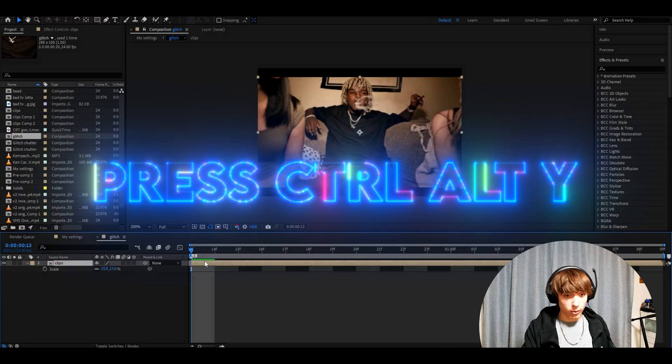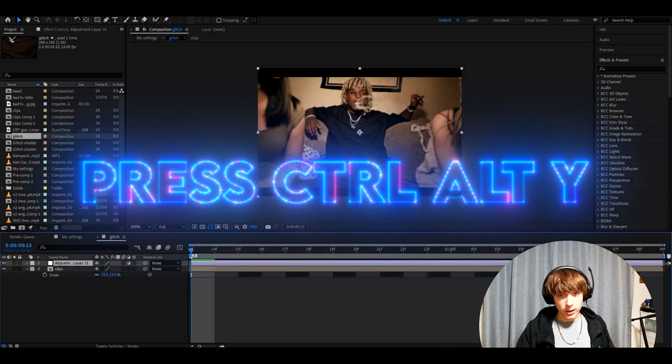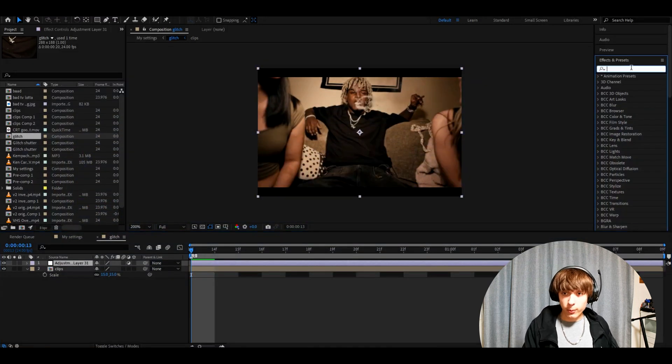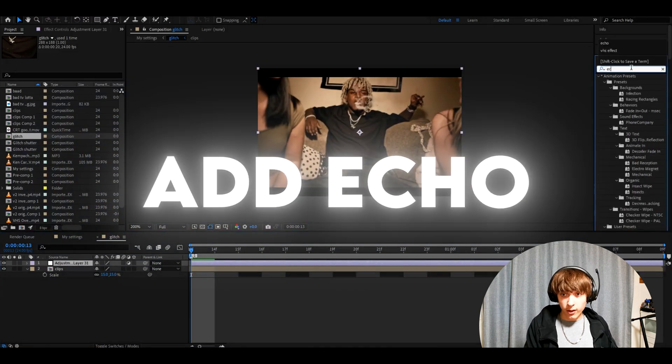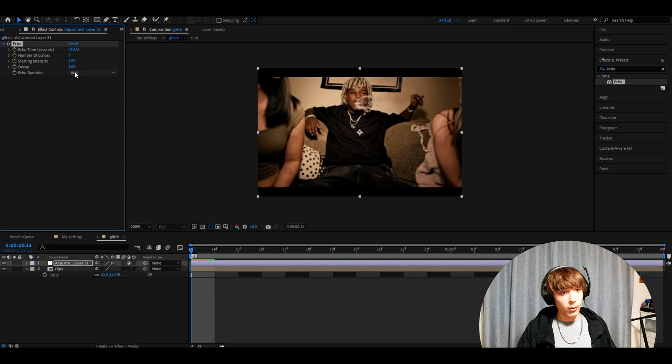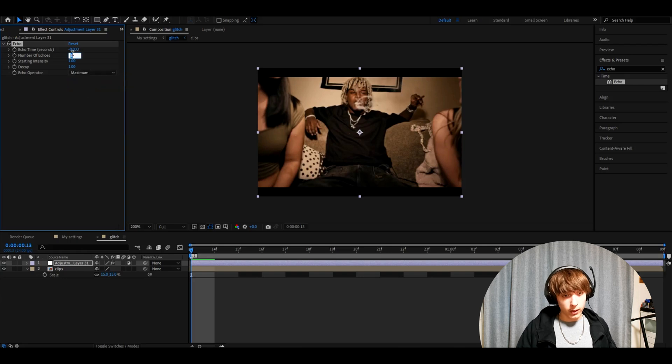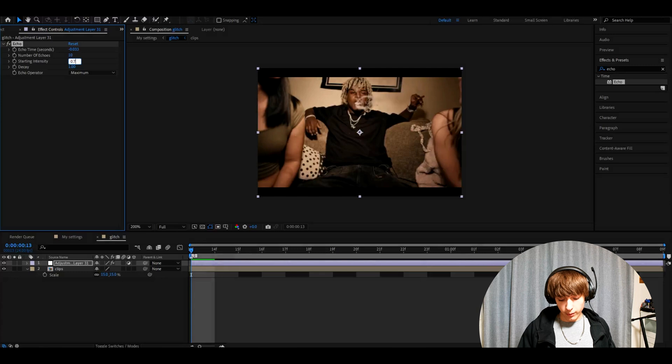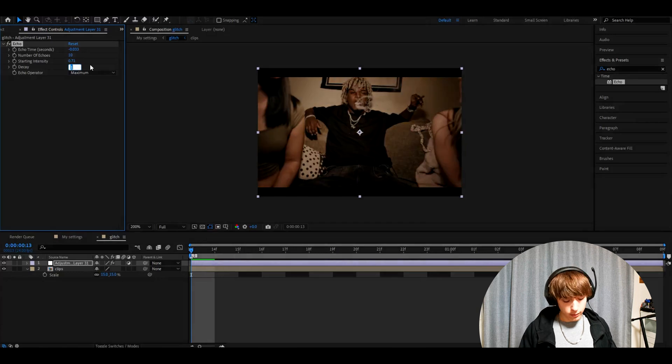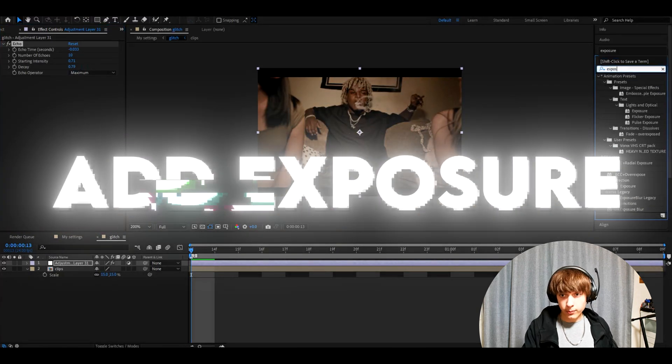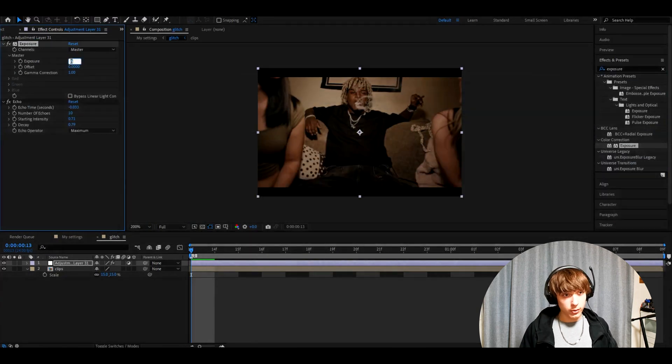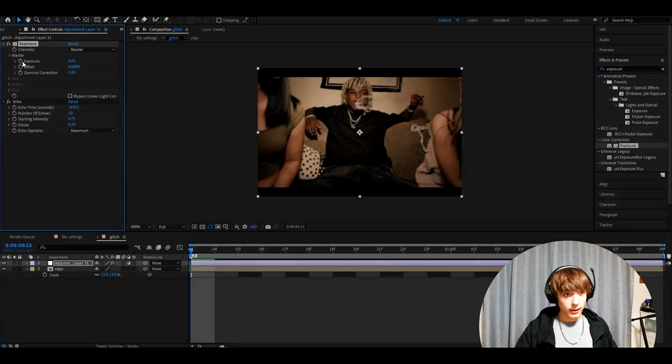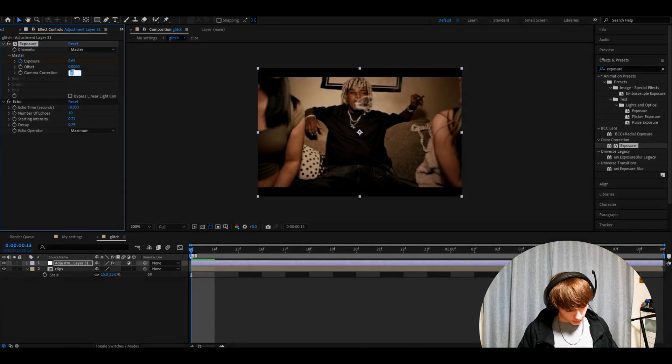Now press Control Alt Y to make a new adjustment layer. The first effect we will add is echo. Make the echo operator to maximum, number of echoes to 10, starting intensity 0.71, decay to 0.79. Now let's add exposure. Make the exposure 0.65 and keyframe it, and make the gamma correction 1.52.